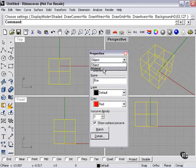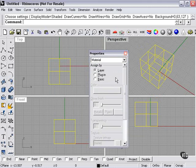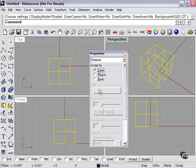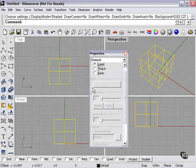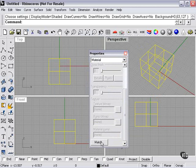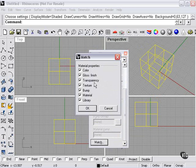The material page. Layer, plugin, basic, where we can choose color. Material name, bump, texture map, transparency settings. We can put a gloss finish on it, either metallic or plastic. And then we have our match options here again.